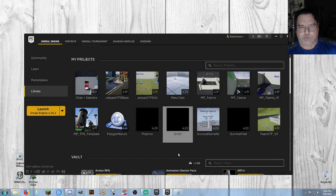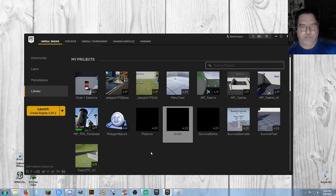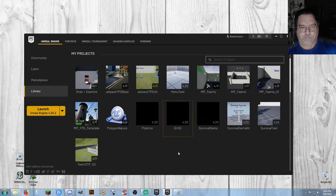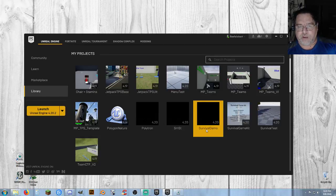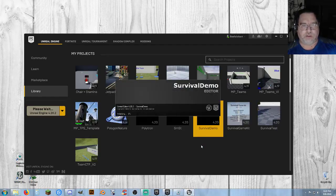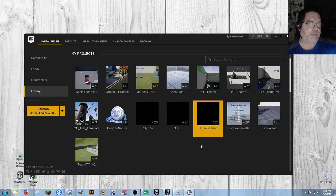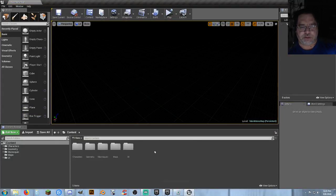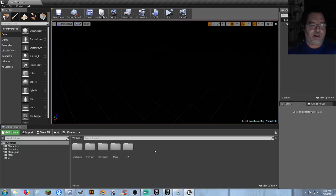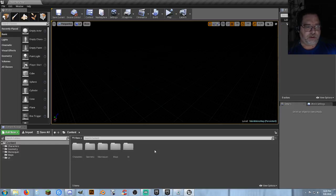As soon as it's done — it doesn't need to take very long, but because of the size of everything it did take a little while — we've got Survival Demo. We're going to go ahead and go into it so you can see that it's functional.